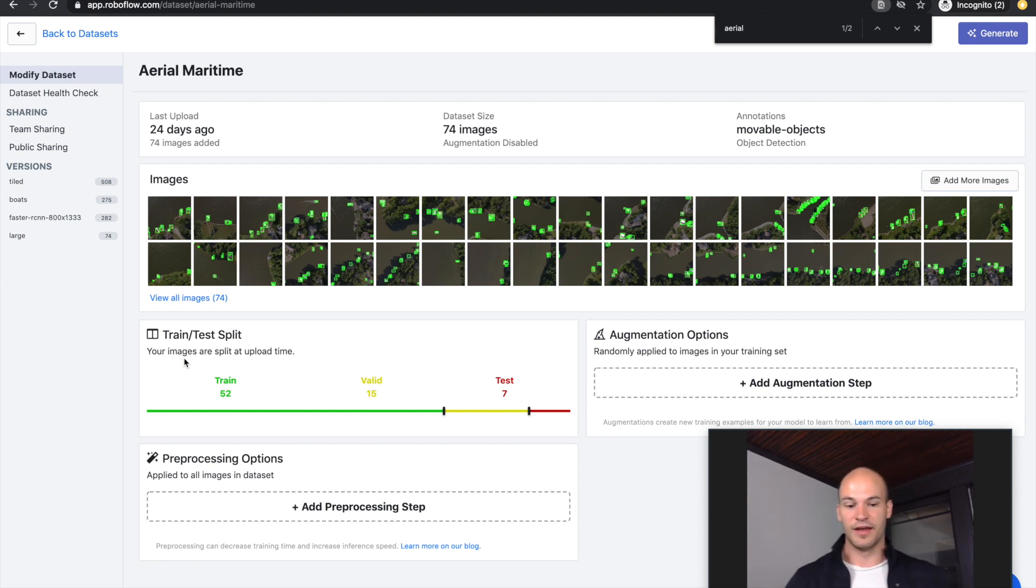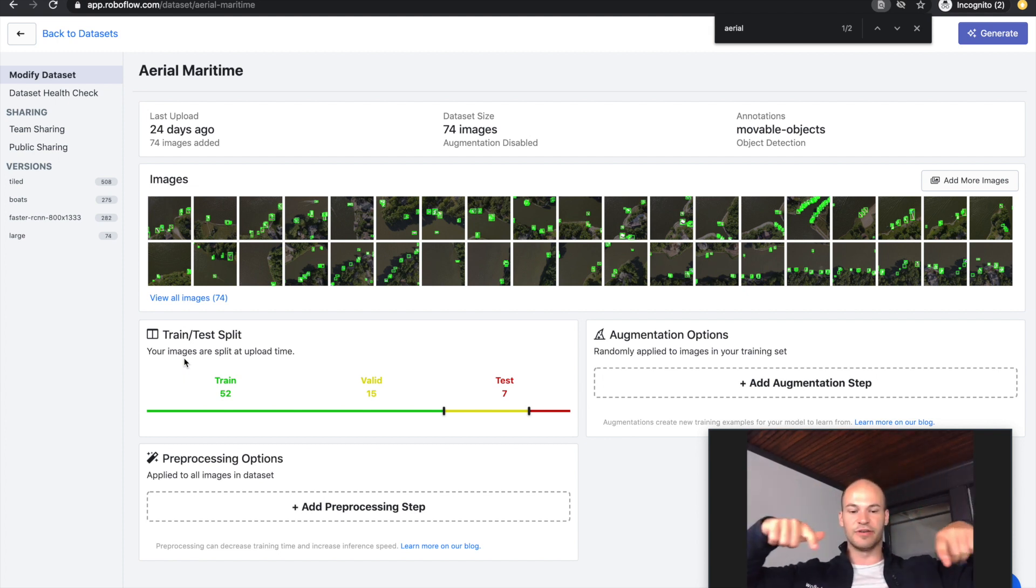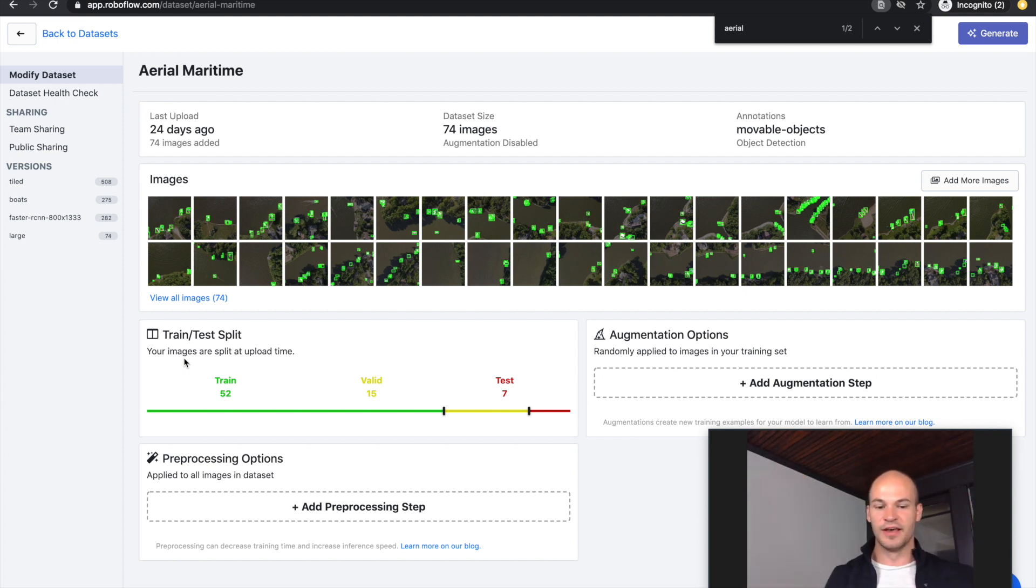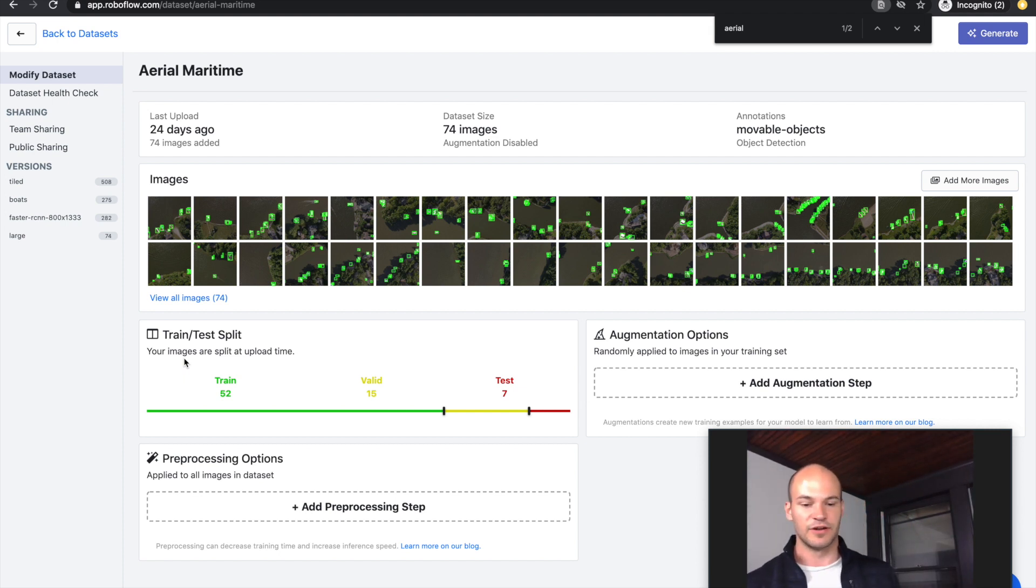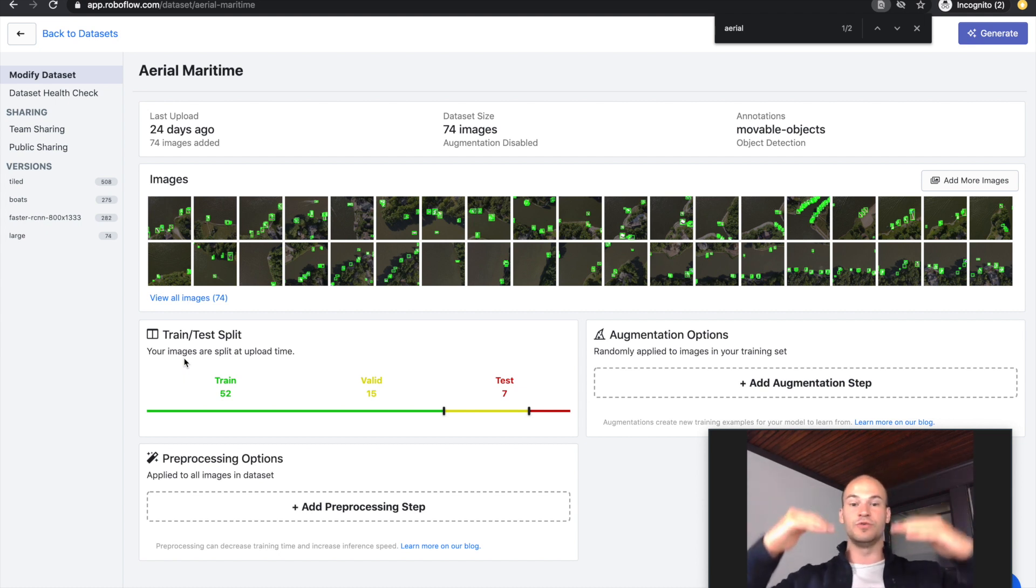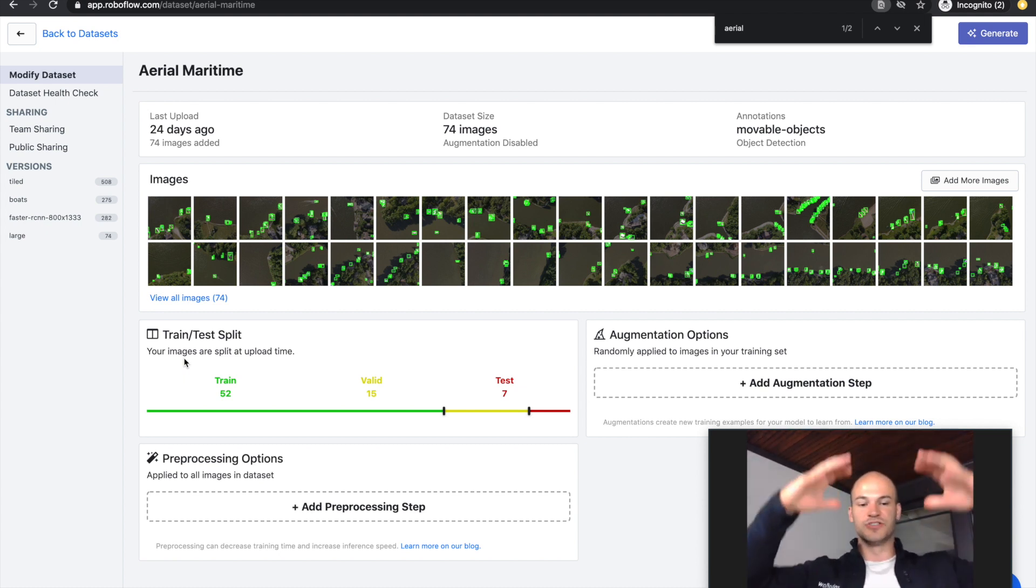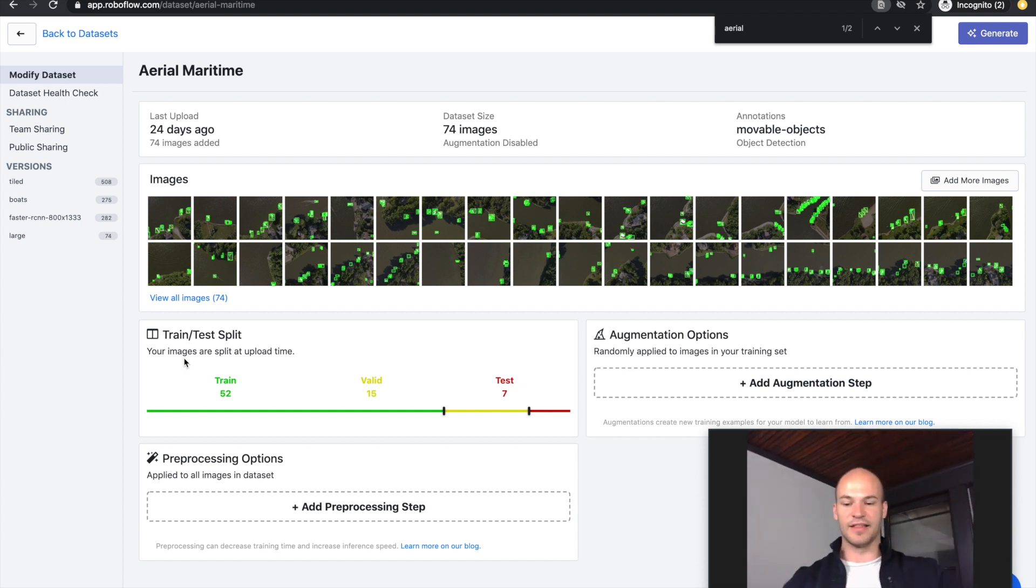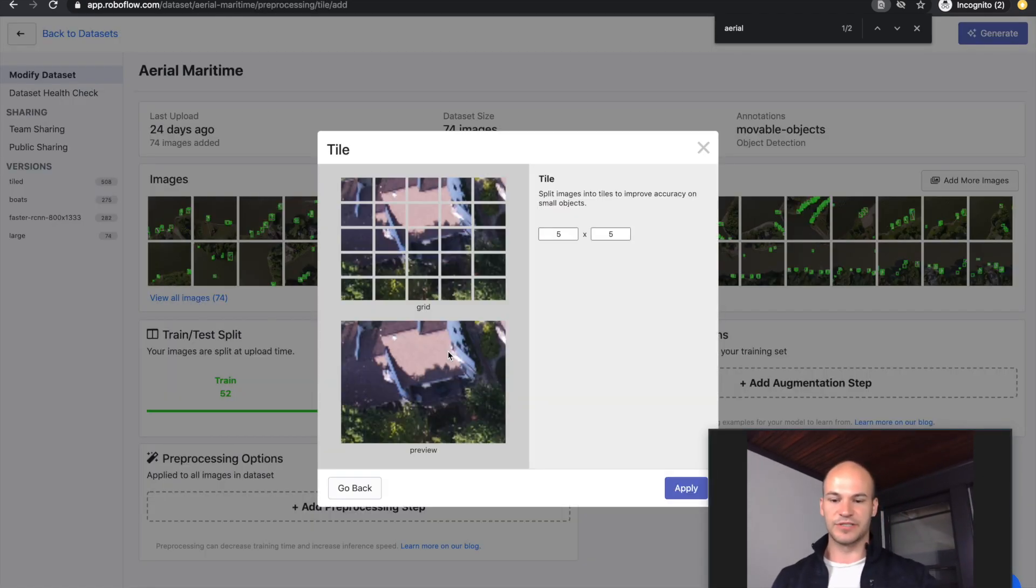One solution is to actually tile your images. You can take the image and chop it up into sections, which makes it smaller so when you pass it through you can do inference a little bit quicker. It also lets your model zoom in on the small objects. You're actually zooming in by tiling the image.